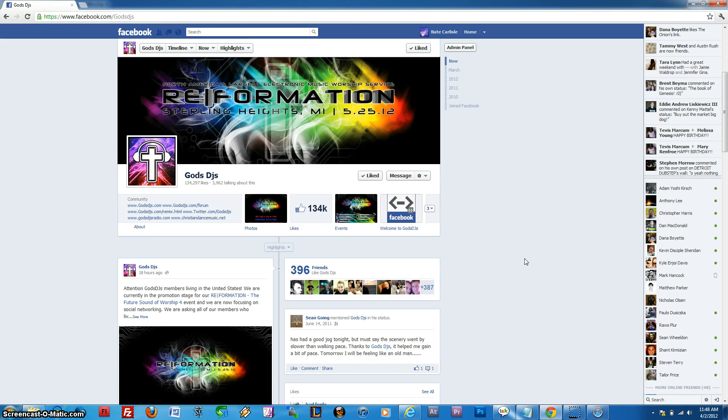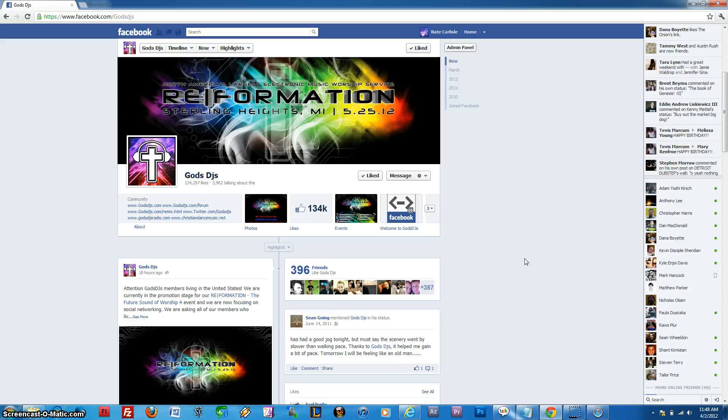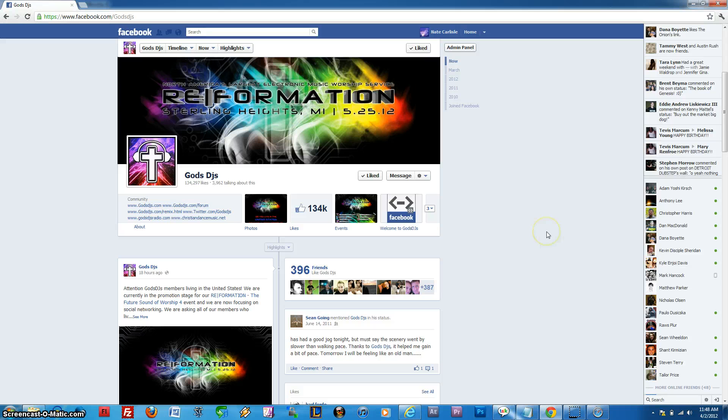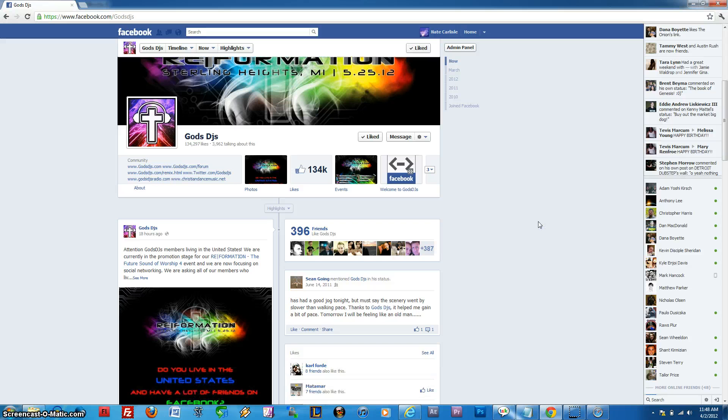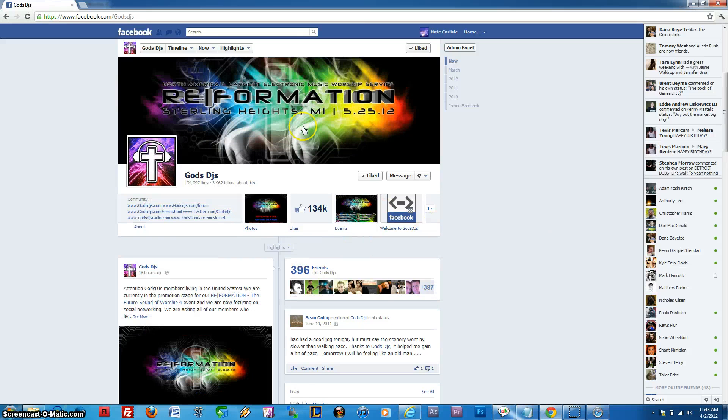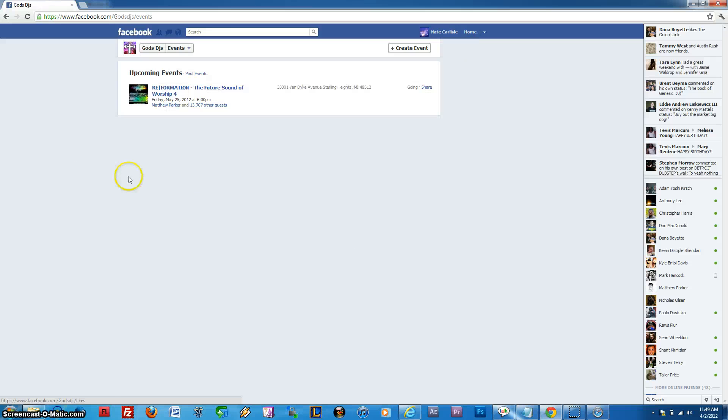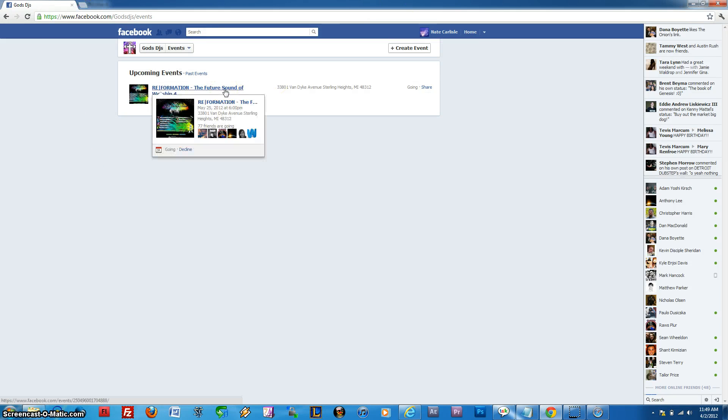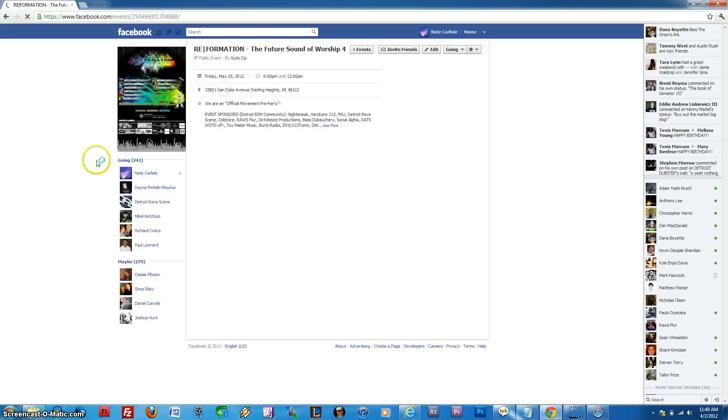So I'm on a PC today. I'm going to show you that it's working in Chrome and also show it working in Safari. You'll have to excuse my voice, I've been out promoting late at night and just kind of losing my voice a little bit here. If you just want to go to our main page, which is Facebook.com/GodsDJs, click on where it says Events. You can see I'm in Chrome right now. Click on the Future Sound of Worship, Reformation.